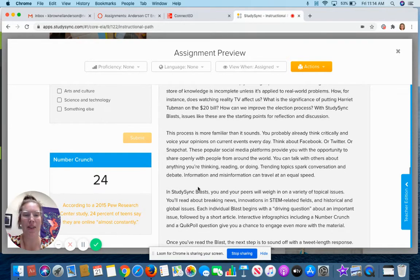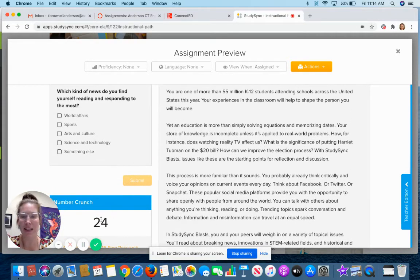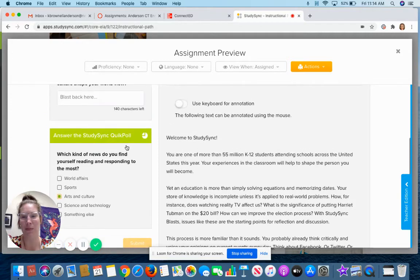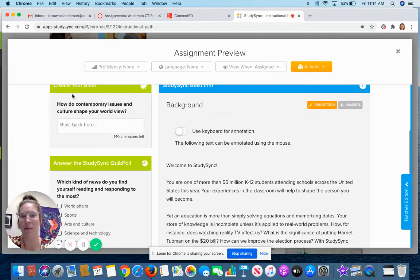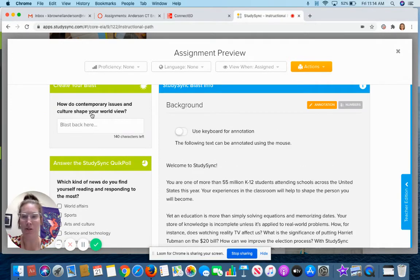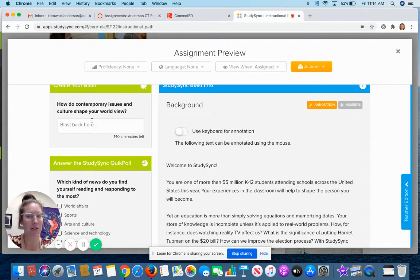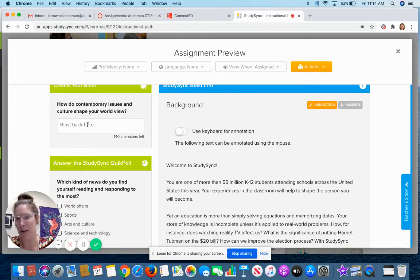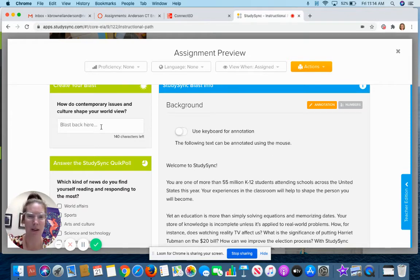Okay, so once you have read this and looked at the number crunch you're gonna come back up to the top. How do contemporary issues and culture shape your worldview? You're just gonna type your answer in there. Please do your best to use proper grammar and spelling and capitalization and all that. But again we're not looking for an essay.